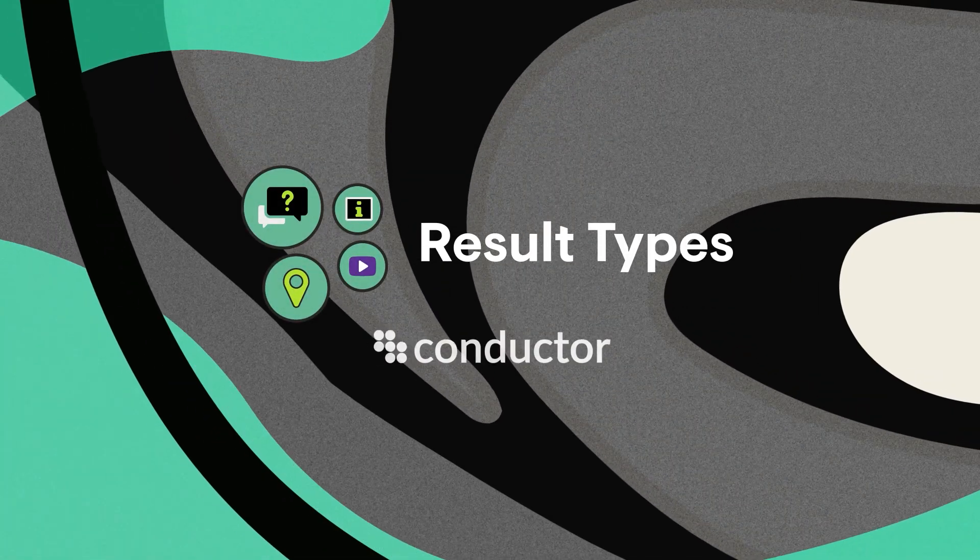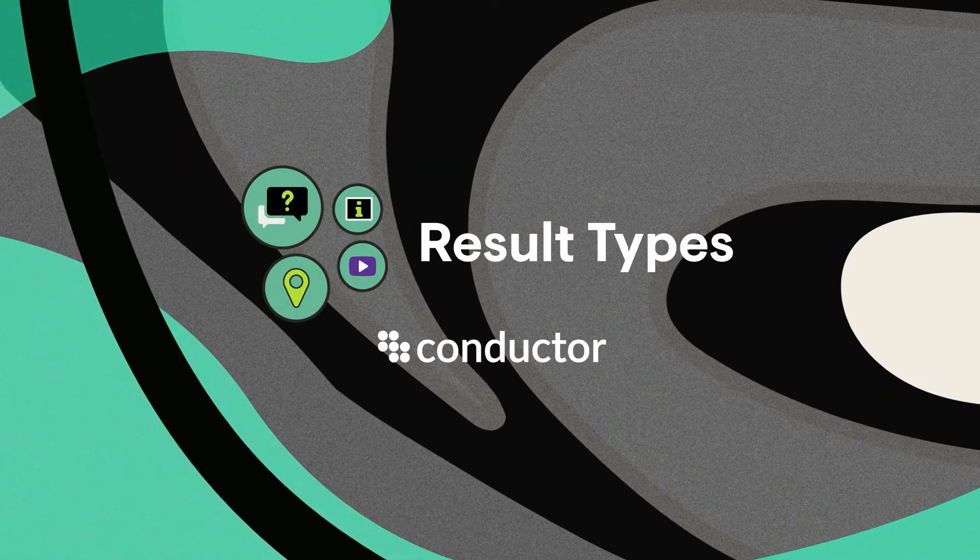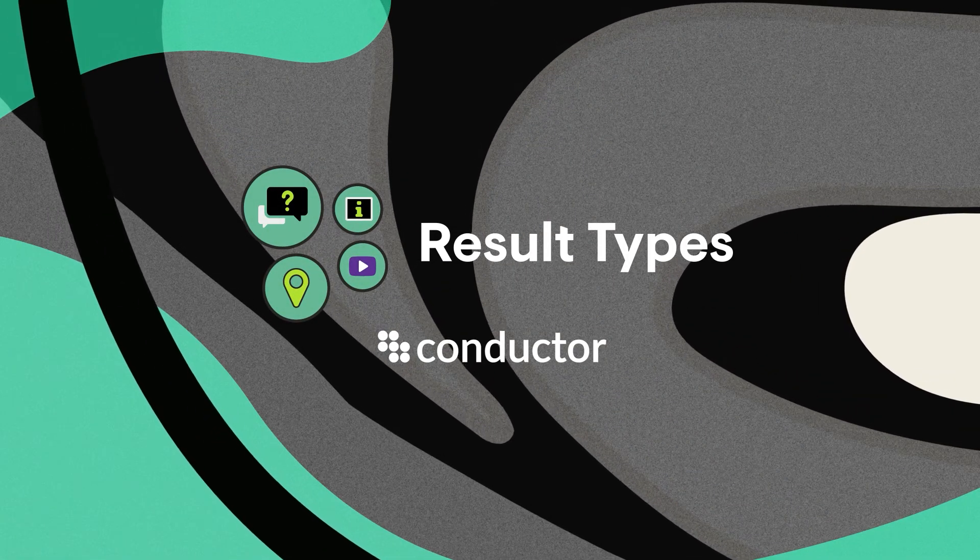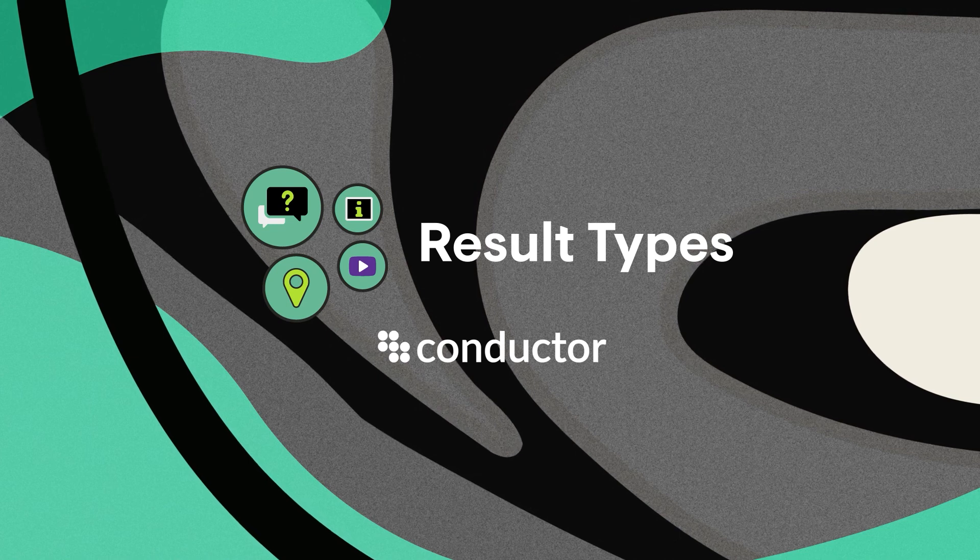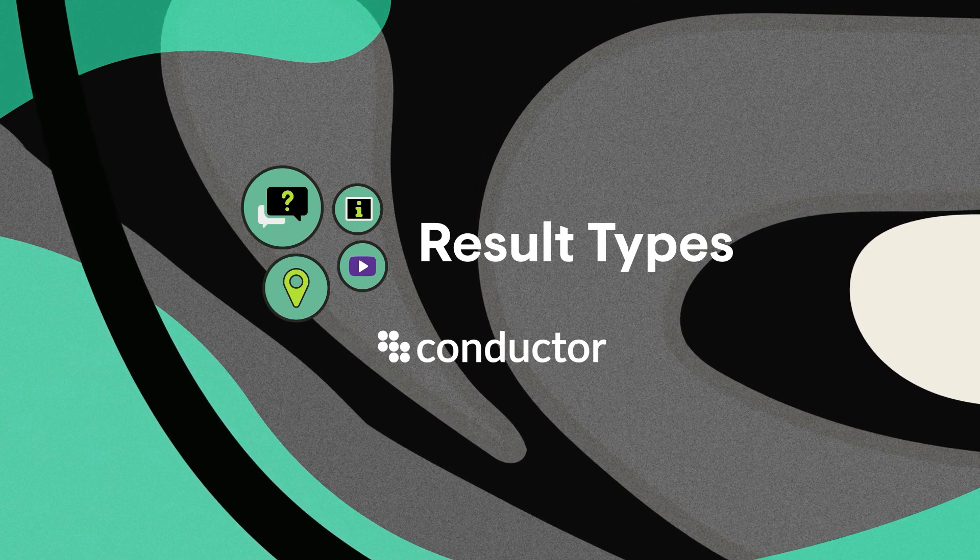Get the full picture of your search performance across universal results with result types in Conductor.